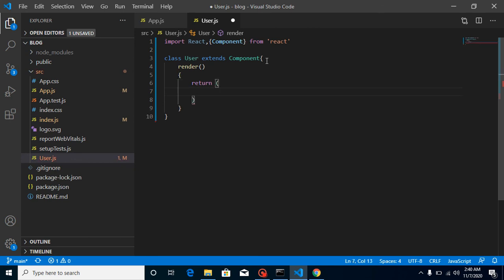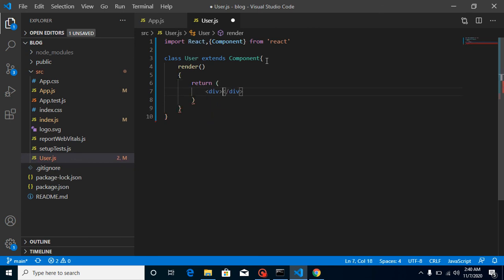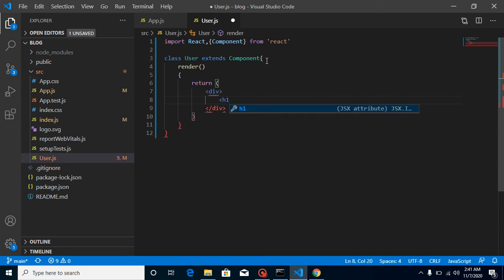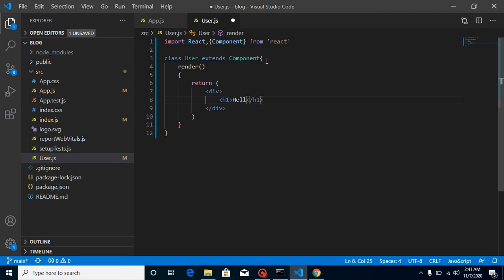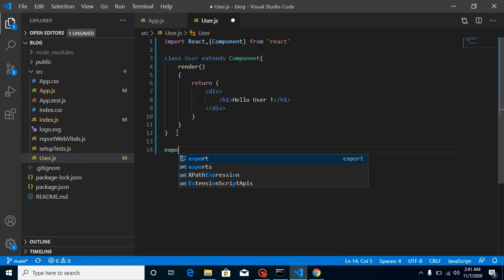So let's say I am going to return here a div, and here we can take any HTML element. Let's say here 'Hello User'. And after that we can export it like export default User.